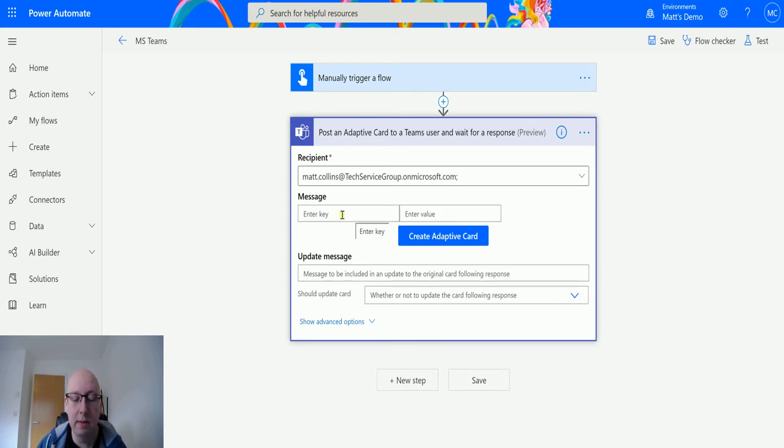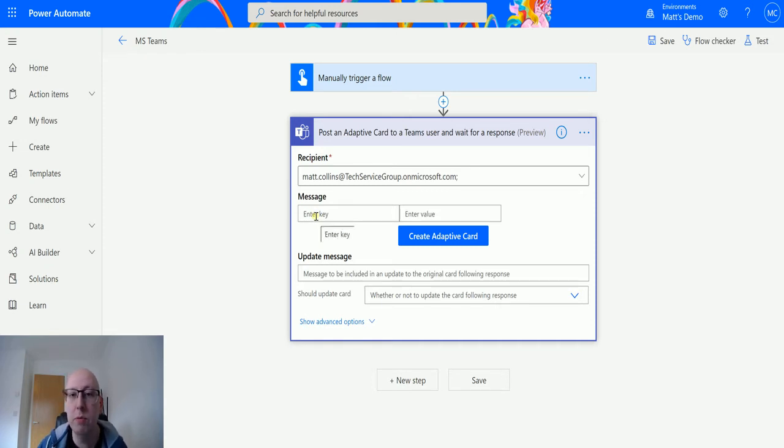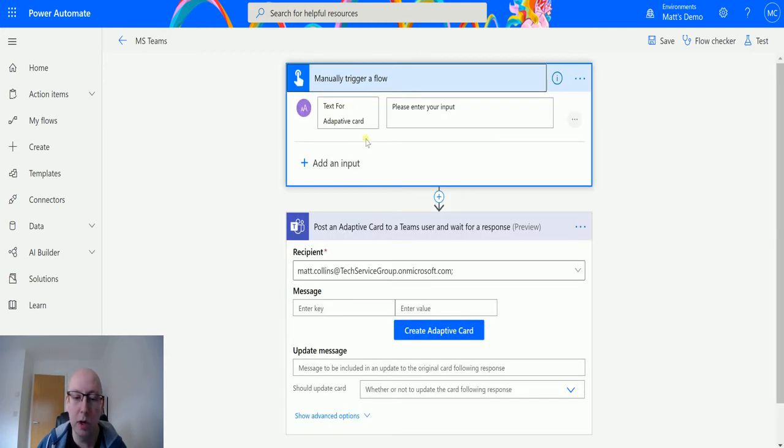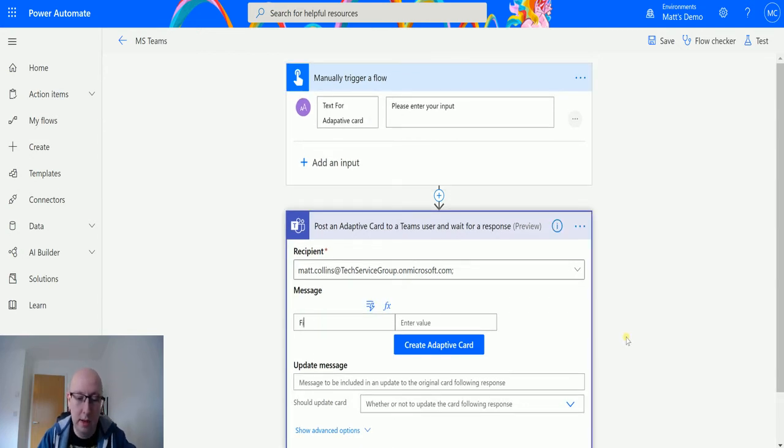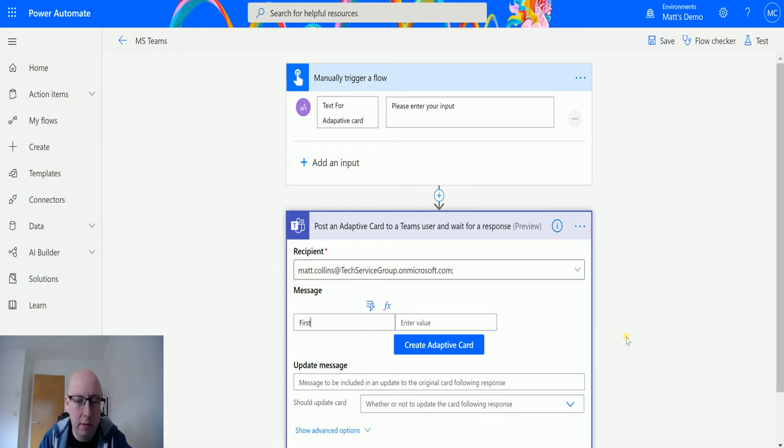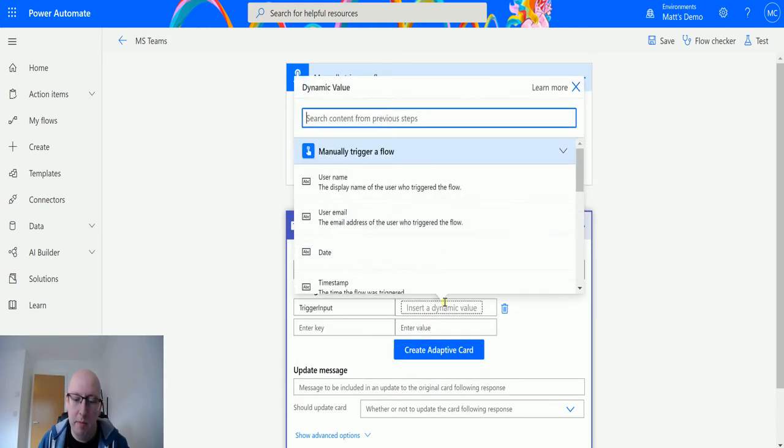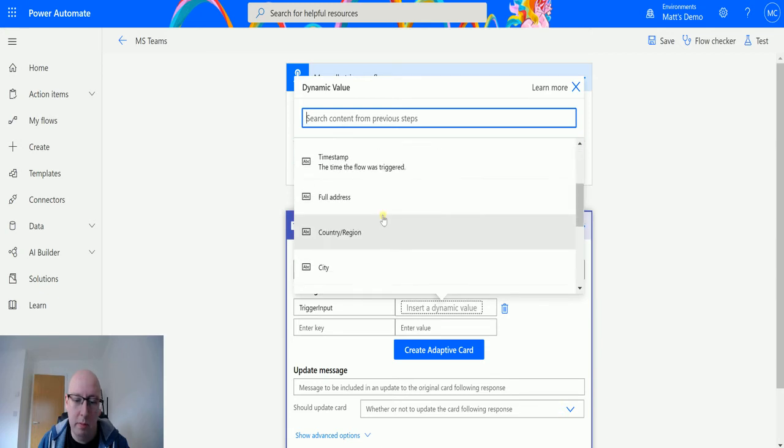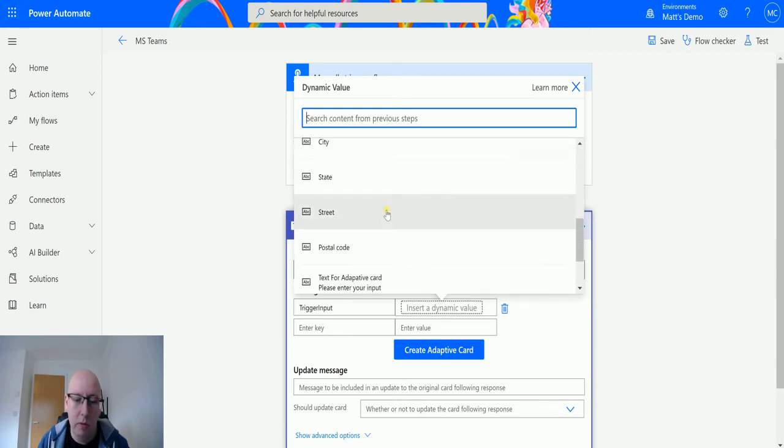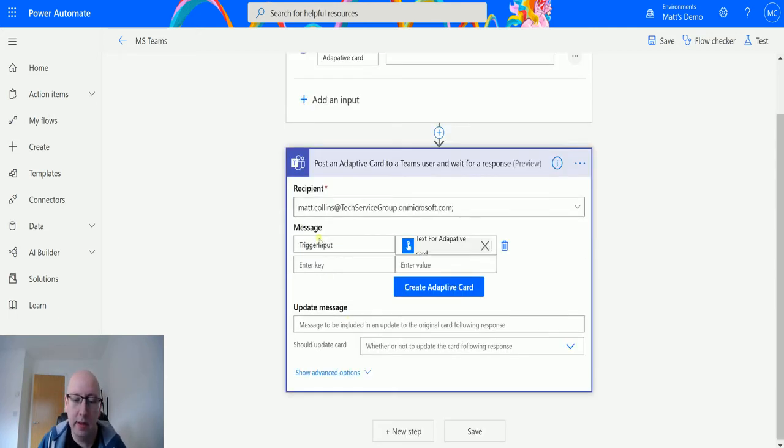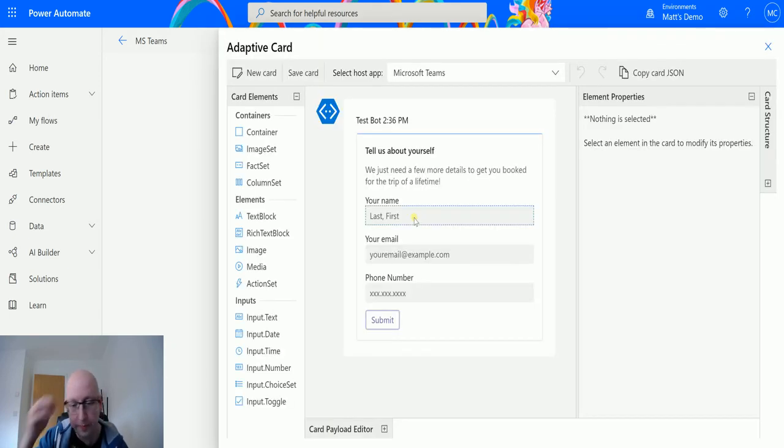So what this is is a way for you to input different parameters from your flow into your adaptive card. So for instance on my manual trigger I've got this manual input says text for adaptive card, and I could put input, let's say first name. Enter the key, so we'll have trigger input, and then the value is going to be from this input here, and what we will do is we will type first name into here. So now that I've got that in this little table, I can click on create adaptive card and it's going to come up with the default card.